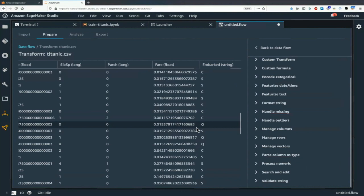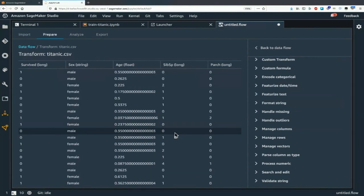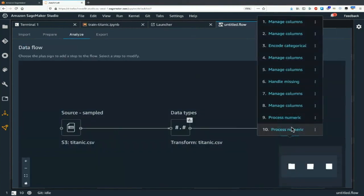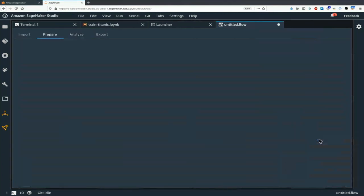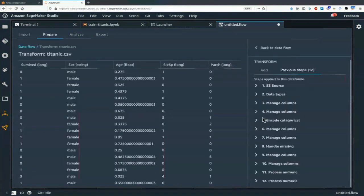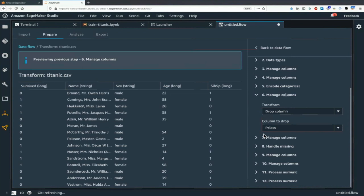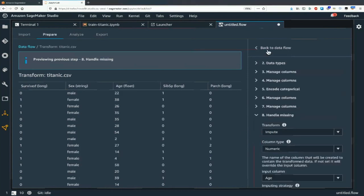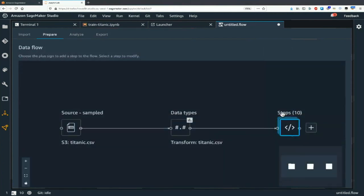If we go back to analyze, I see my 10 transforms. If I wanted to add another one I'd just click add and see all my previous steps — I can see exactly what I've done here and remember what happened.